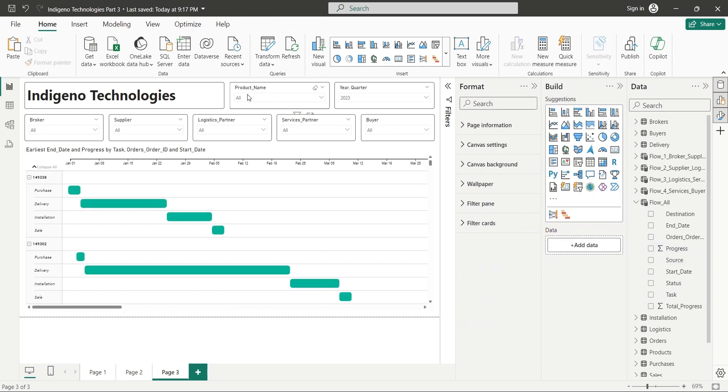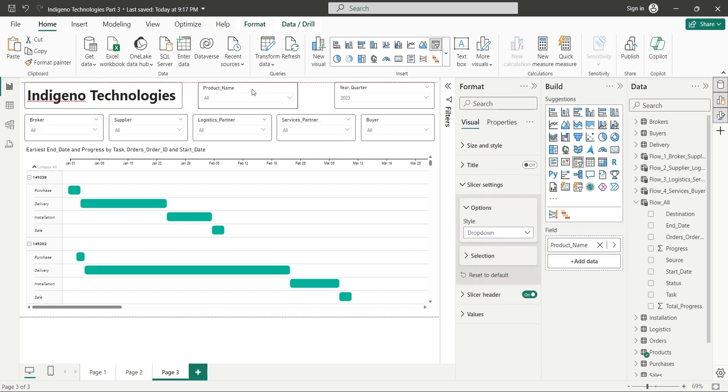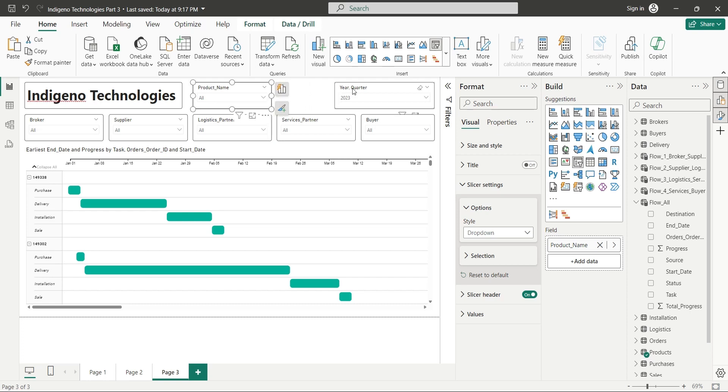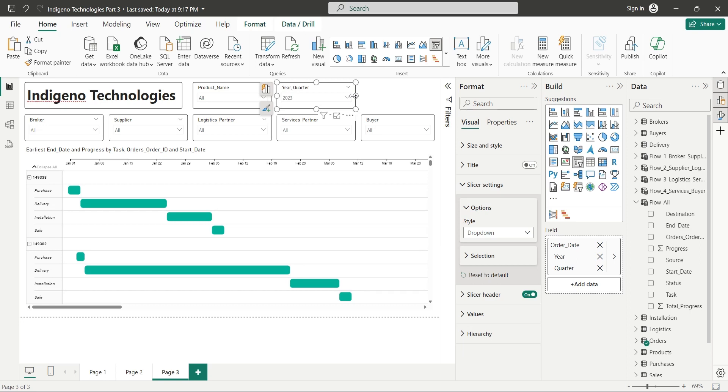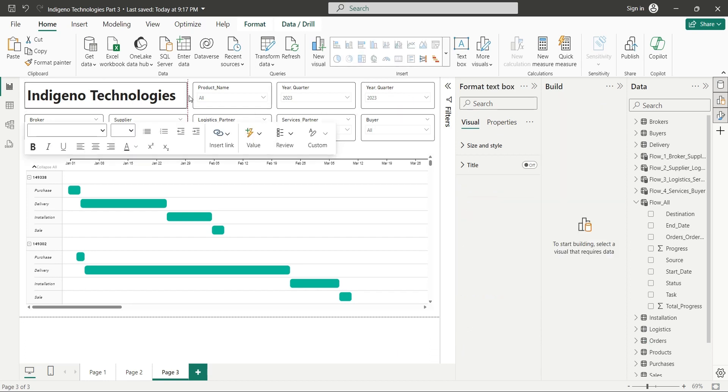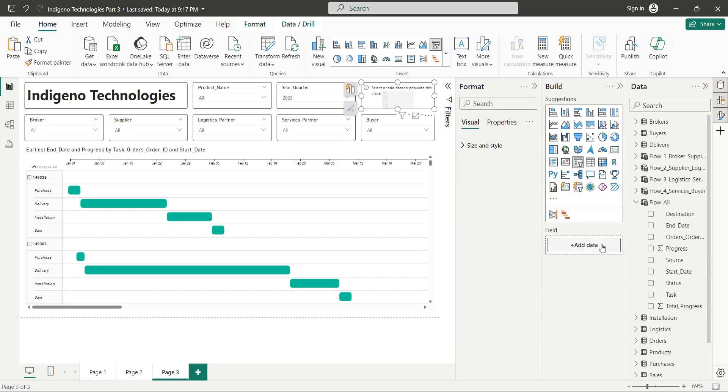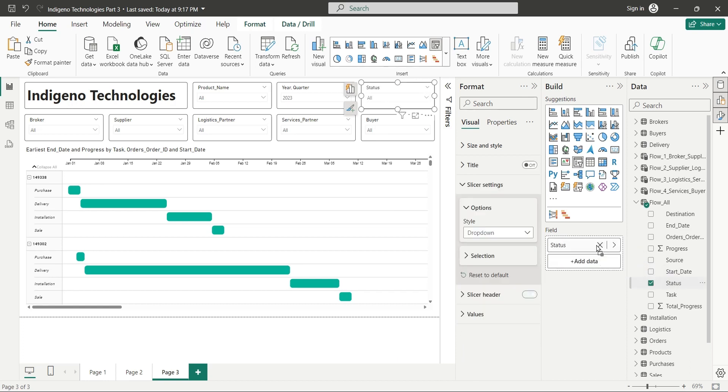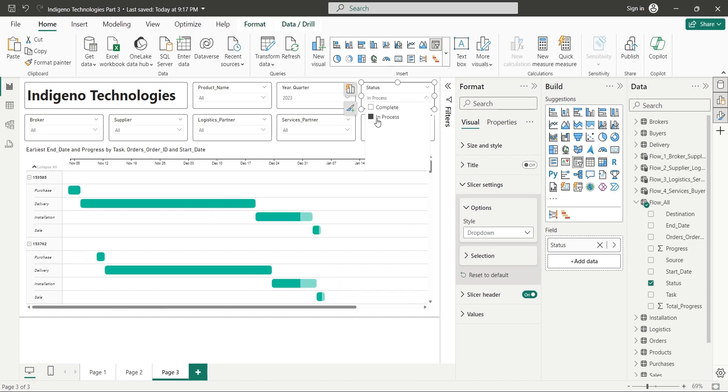We can add another slicer here. Remember, we created a status field which tells us if the sales process is complete or in process. That is very important field, using which we can add a slicer to shortlist and monitor all those jobs which are still in process. We can copy an existing slicer and replace its field with the status field from the flow table. Now we can just select in process tasks and monitor them in our Gantt chart.